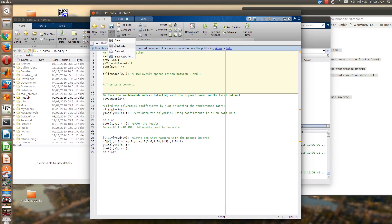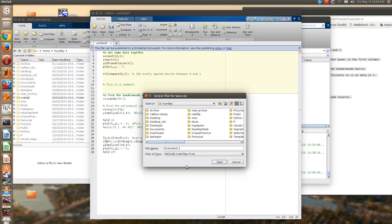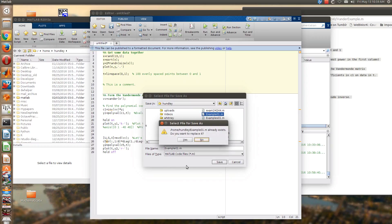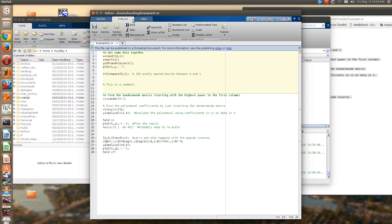And when you're finished, go ahead and save it. Of course, here I'll just save it to my home directory. I've already got this example here, but I'll go ahead and overwrite it.